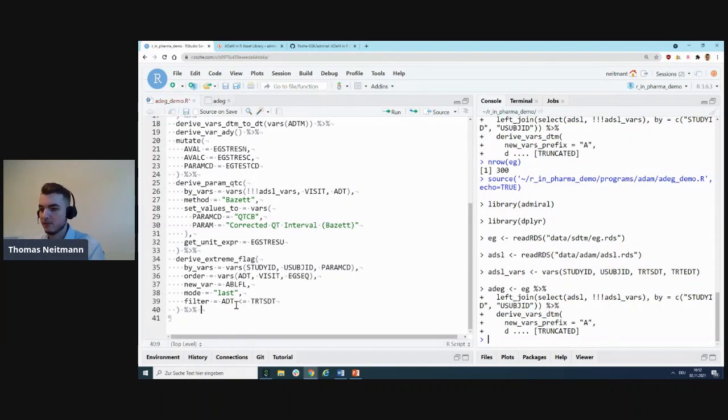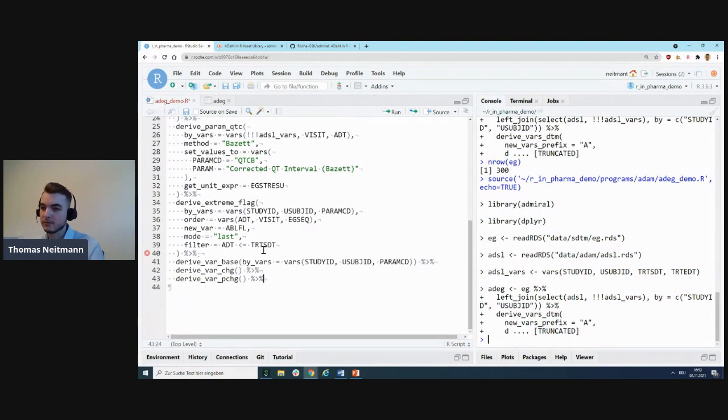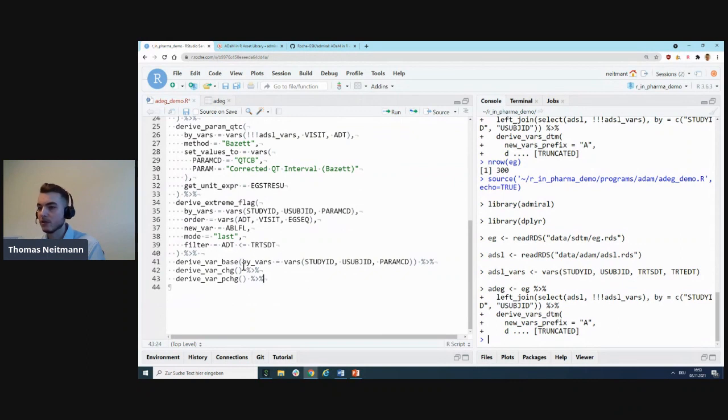We only want to consider those records which are actually at or before our treatment start date because everything else cannot really count as baseline. That worked as well. Now that we have a baseline flag, we can actually continue and derive several other baseline-related variables—namely the BASE variable, the CHG variable, and the PCHG variable.